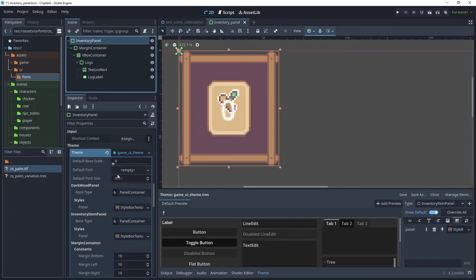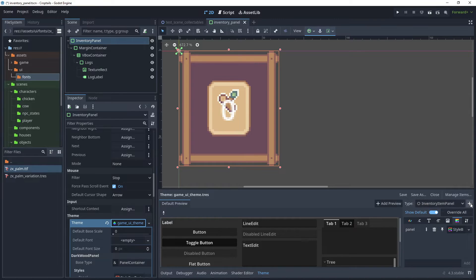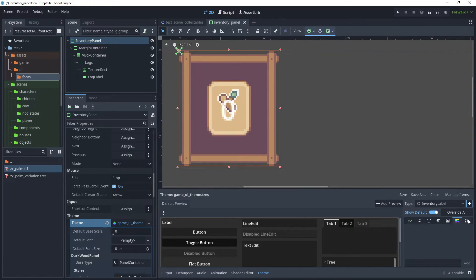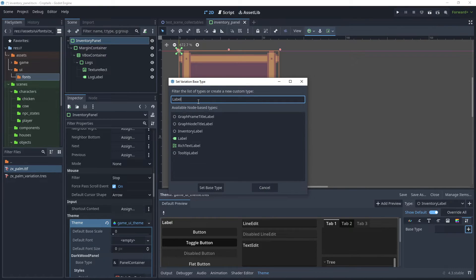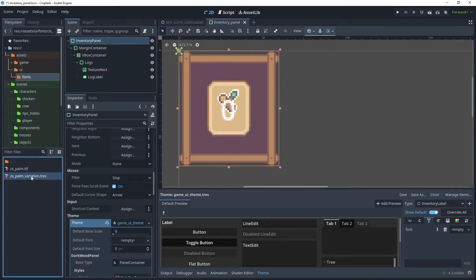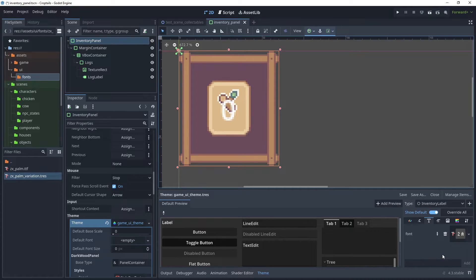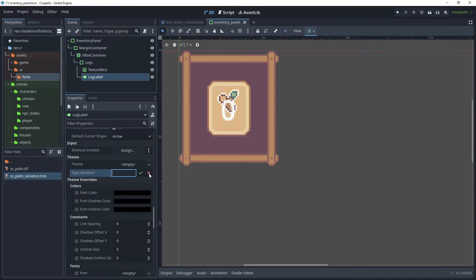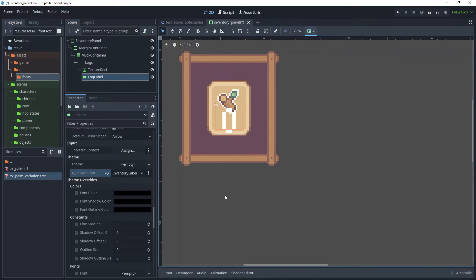Click back on the Inventory Panel, click Game UI Theme, and in the theme let's add another item type. Type Inventory Label and click Add Type. Choose Label as our base type and set that. Then click Add here to override our fonts file, choose the ZX Porn Variation, and drag that into our fonts file. Then click back on Log Label, scroll down, and in type variation click Edit, type Inventory Label, click the tick box, and as you can see this is now updated to reflect the new fonts file.